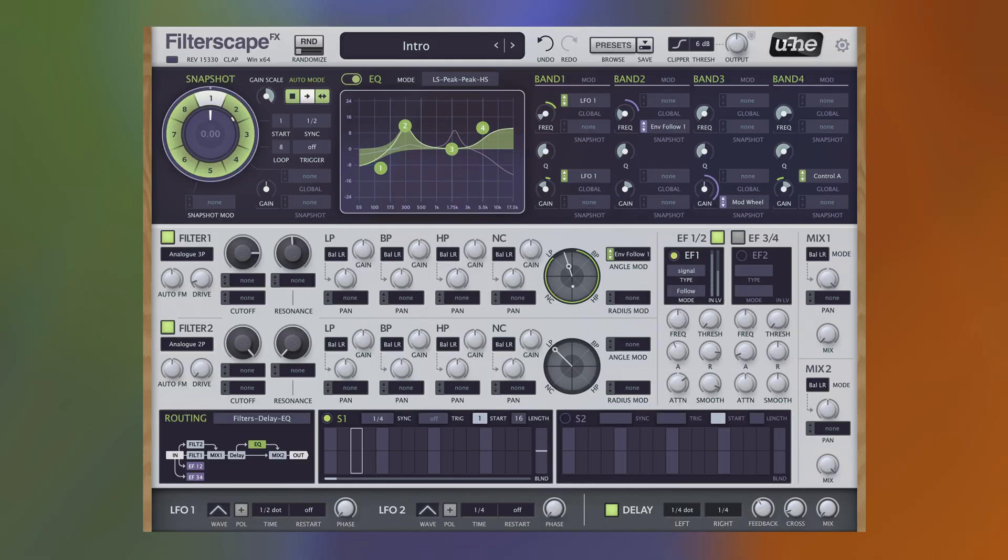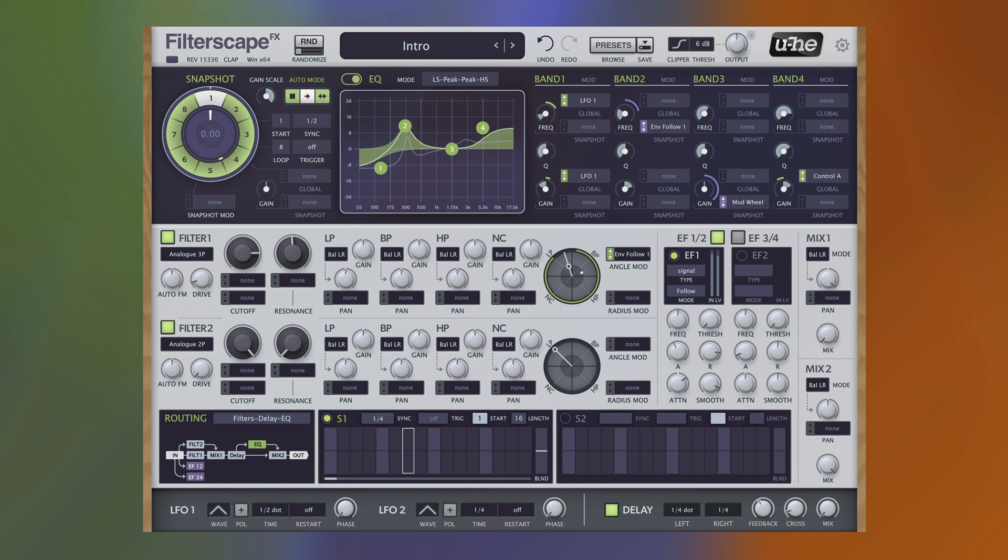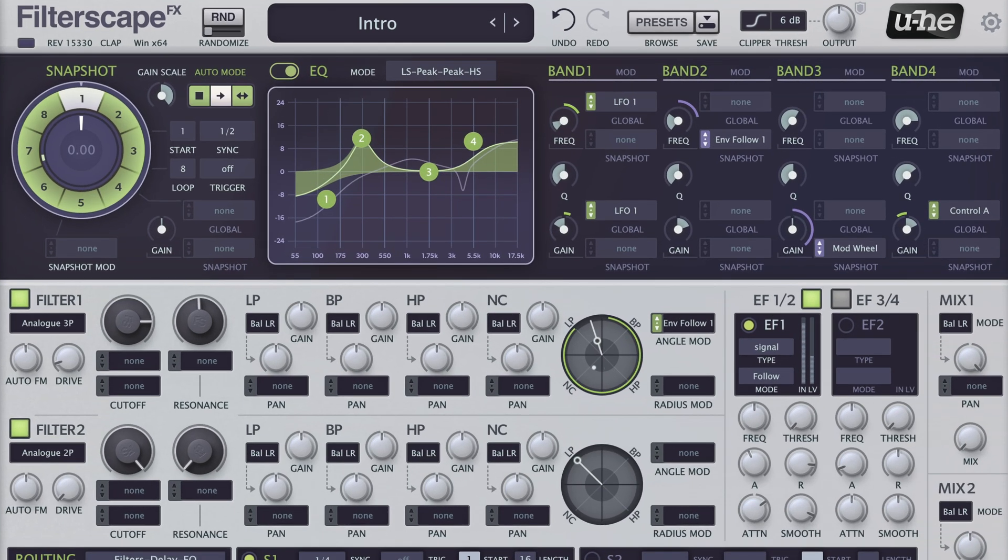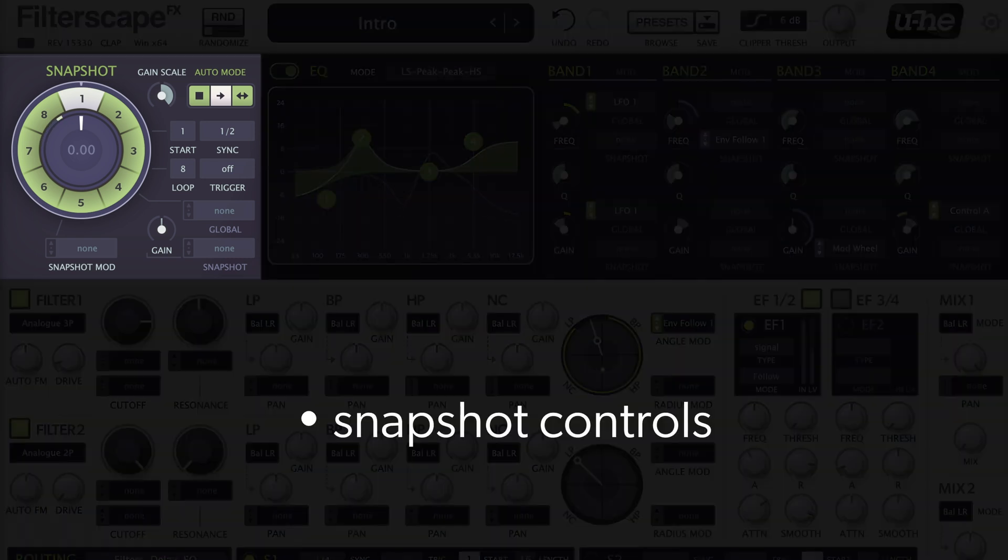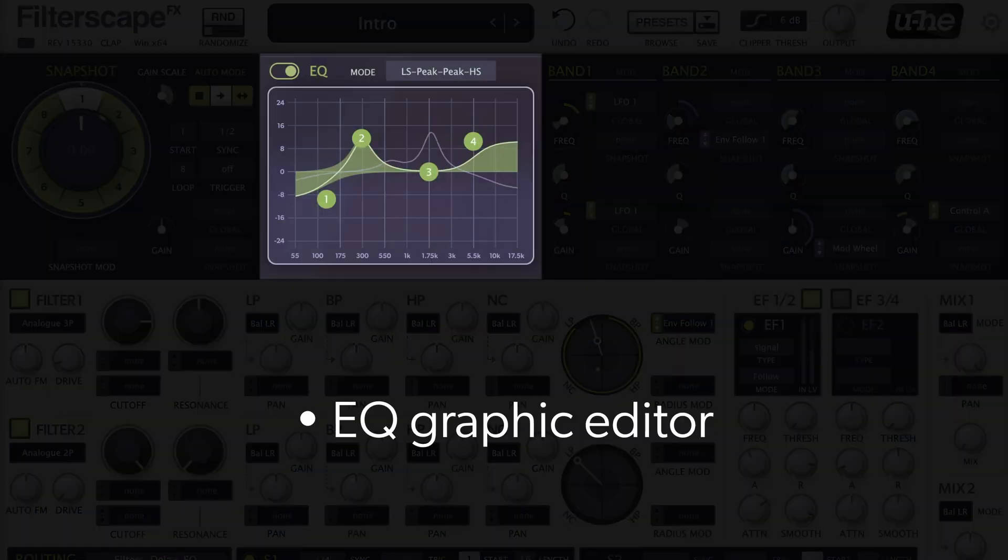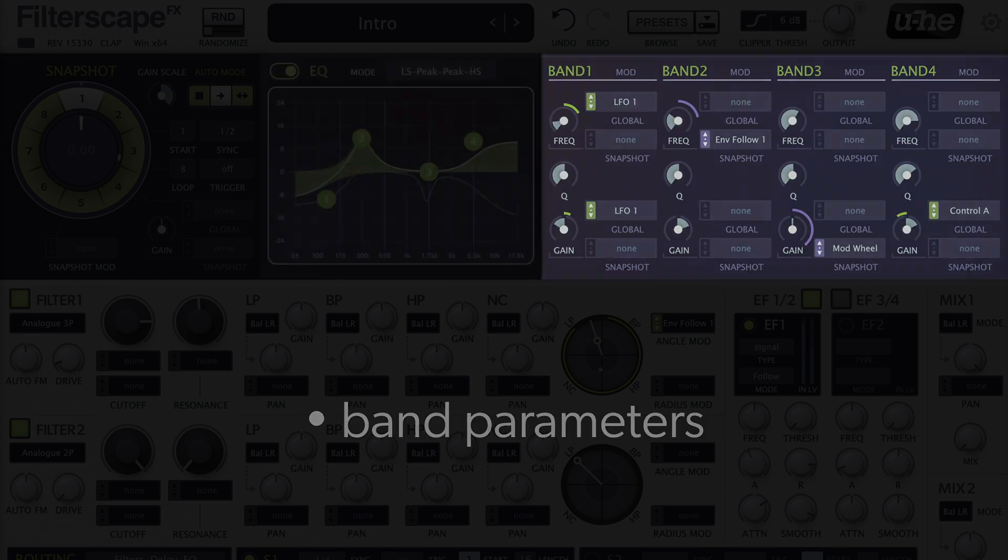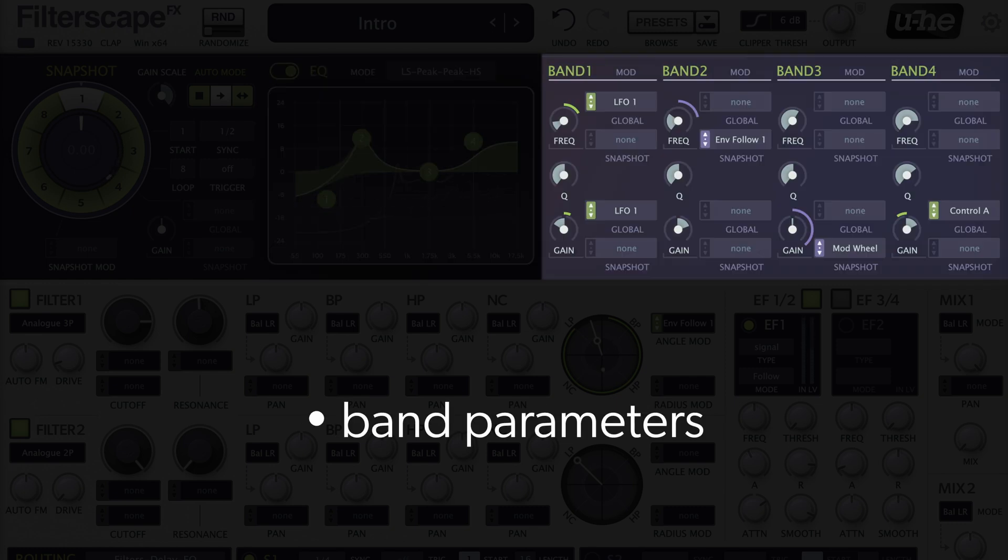Let's dive into the key features of the Morphing EQ. In the upper third of the interface, you'll find three sections: Snapshot controls, EQ graphic editor, and band parameters.